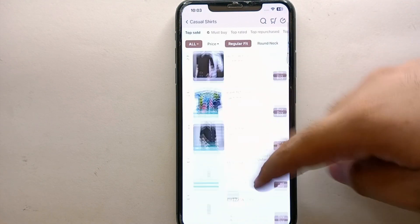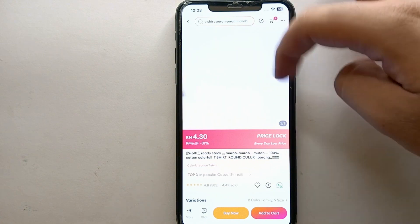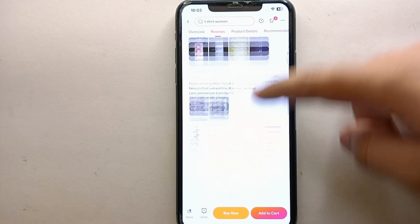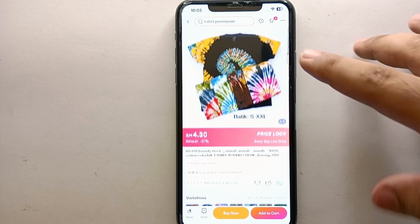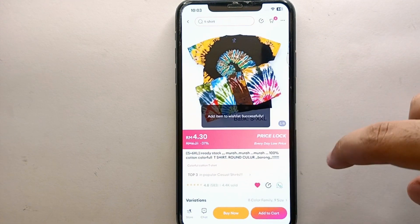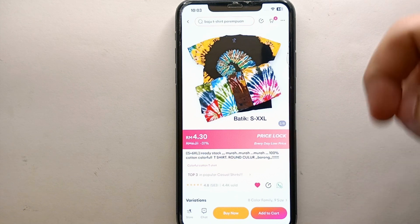Now I'll go back and add another product to the wishlist. Here I've opened another shirt, gone through some images, come back to the top, and clicked the heart option. After that, this shirt will be added to the wishlist.